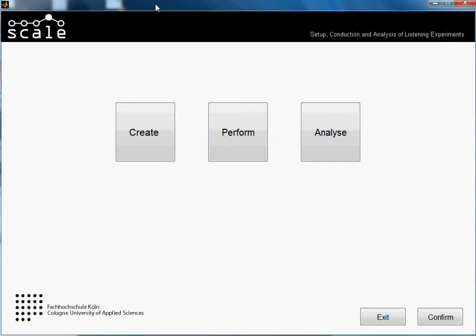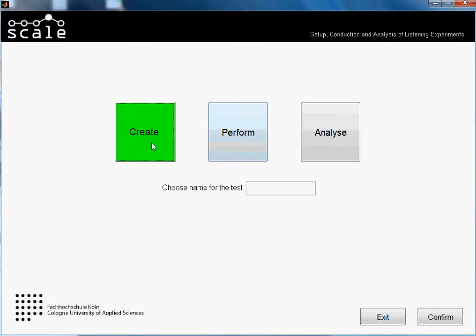Hi guys, welcome to another tutorial of Scale. In this one I will be showing you how the automatic loading from samples option works. We will create an AFC test, so I will name it - it actually doesn't matter because we won't create the test until the end, but we'll name it 2AFC auto.